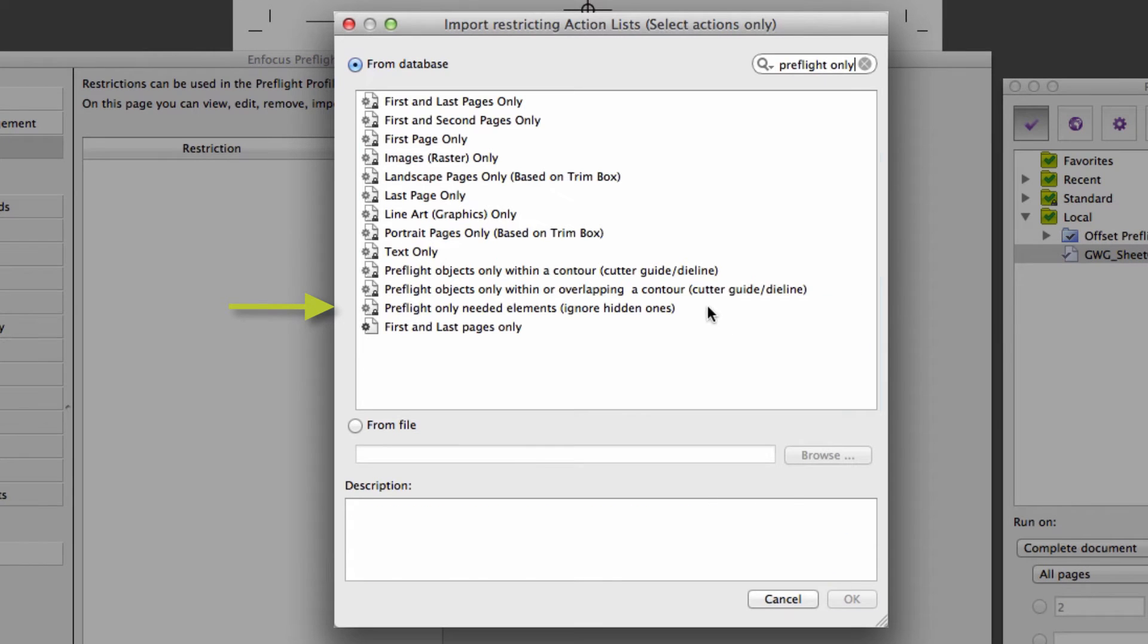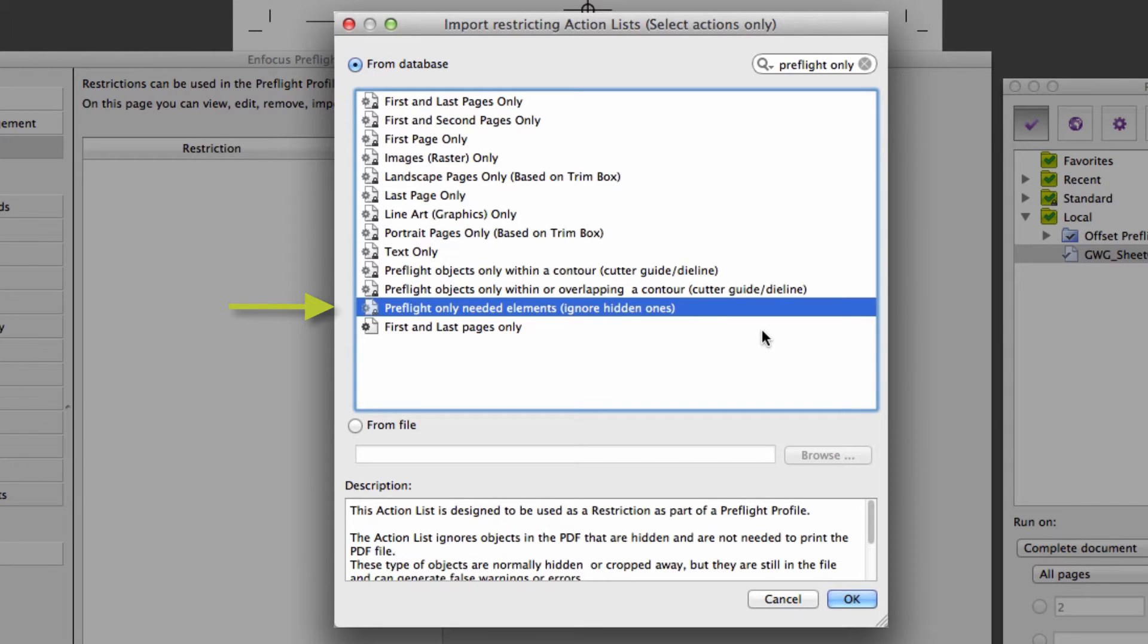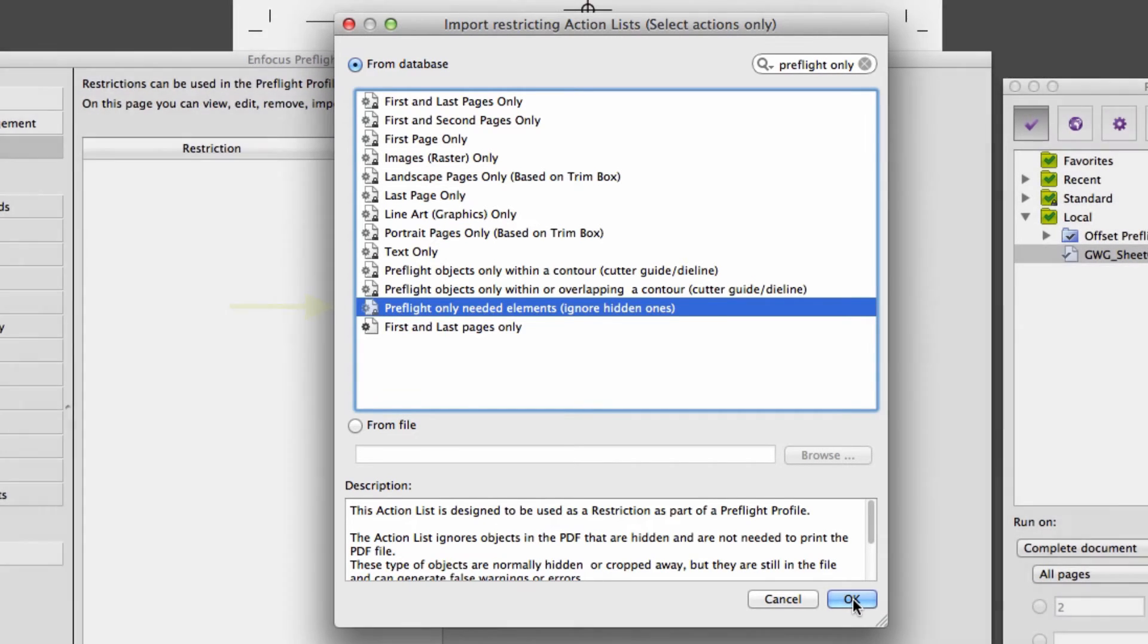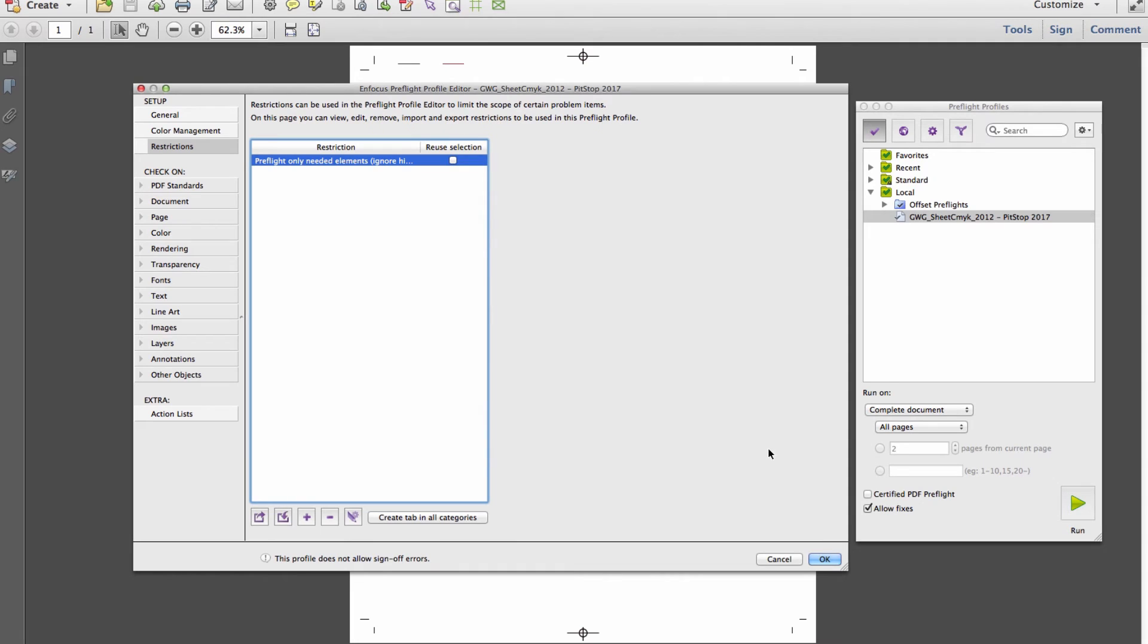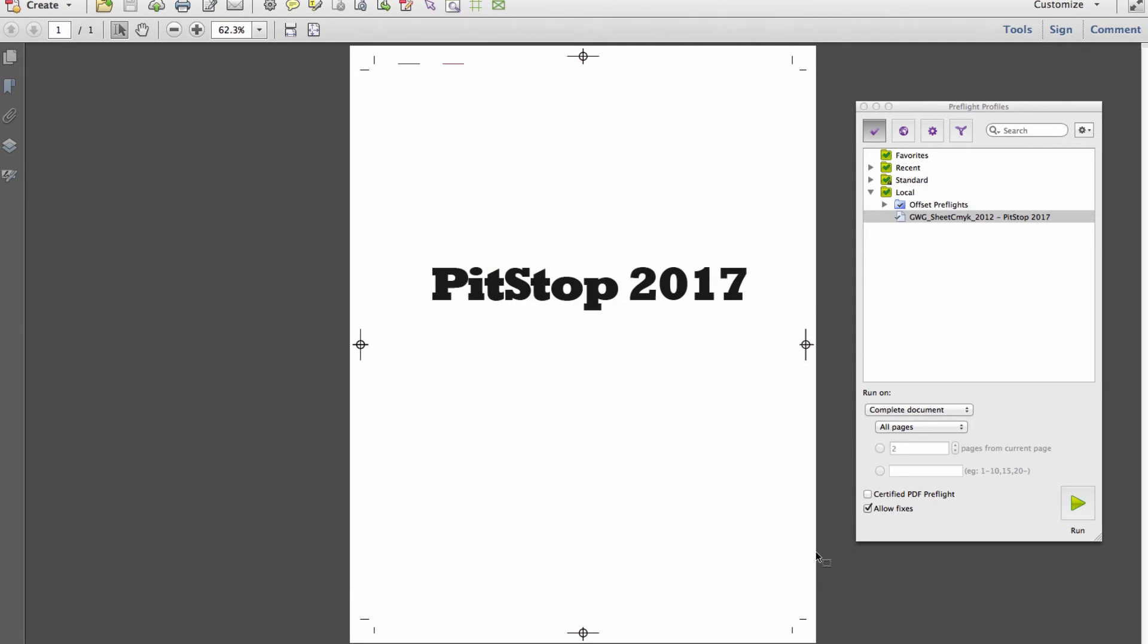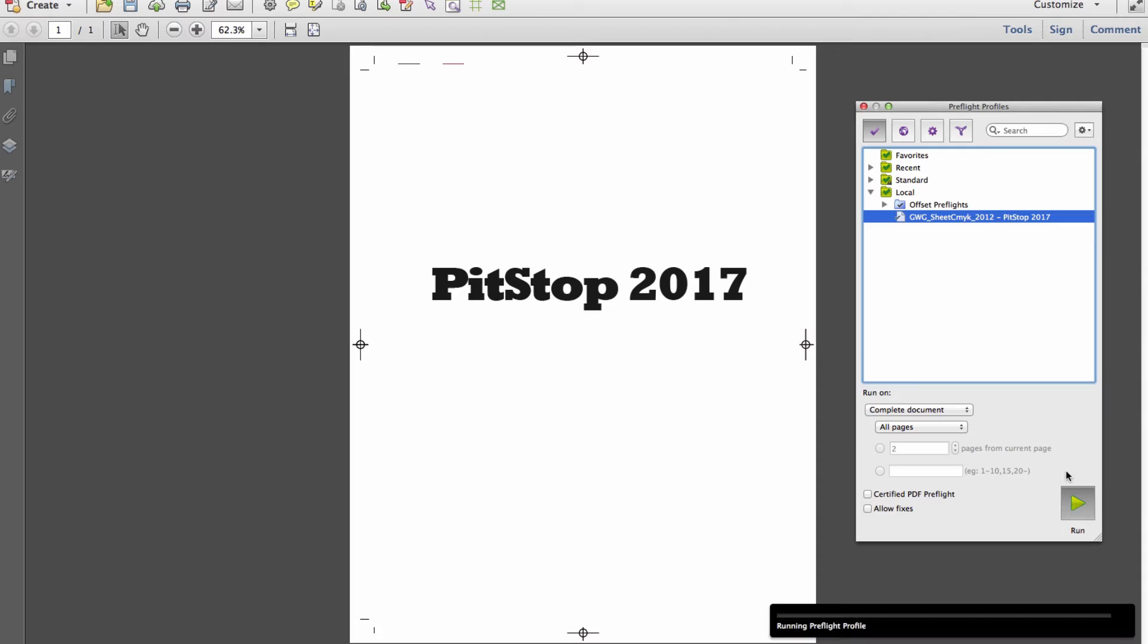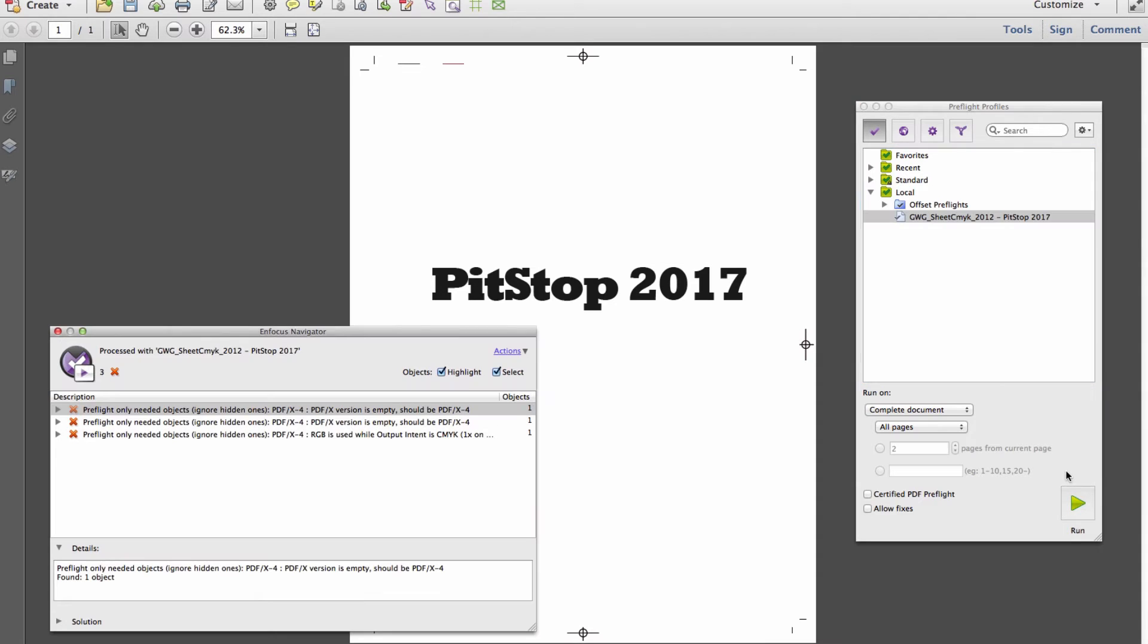The preflight only needed elements restriction will ignore the unnecessary elements. If I reprocess the same file but using the GeoMapper technology, all of the needless elements have been ignored and only the render-relevant objects have been checked.